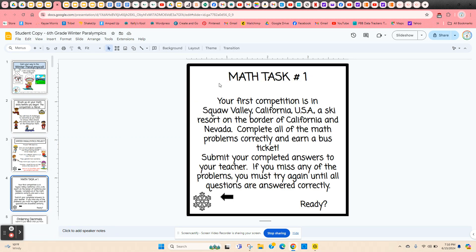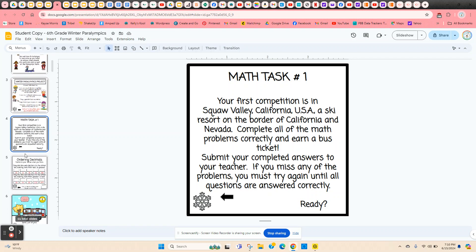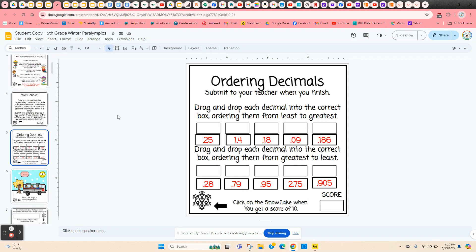The first math task — and there are eight of them altogether — they're going to be competing in Squaw Valley, California. It's a ski resort on the border of California and Nevada. If they complete all of the math problems correctly, they earn a bus ticket to Squaw Valley.